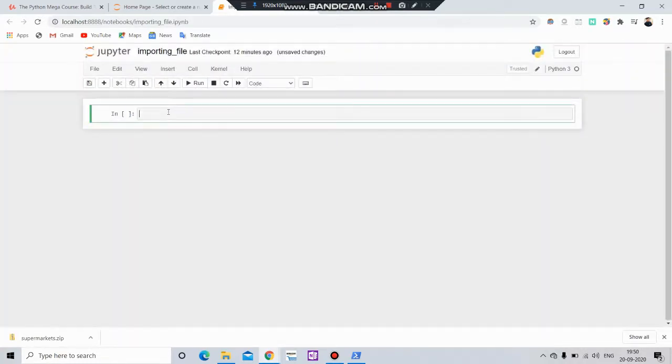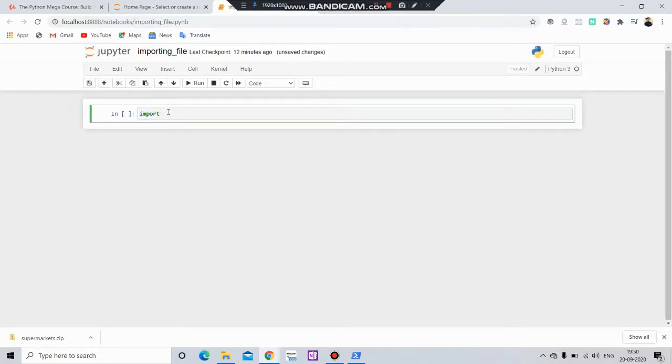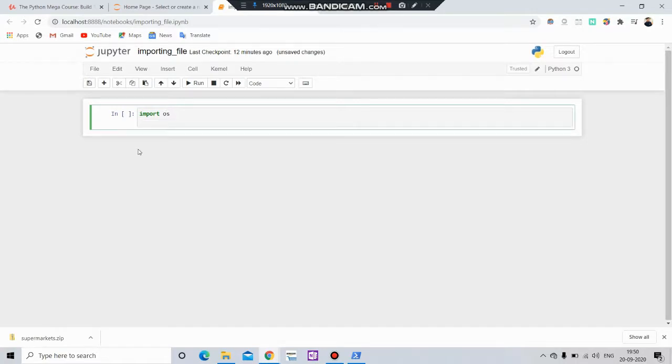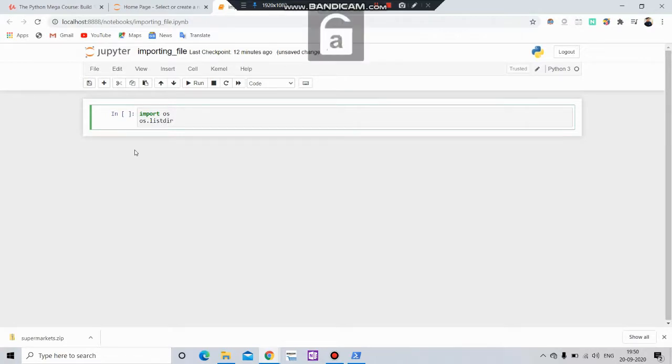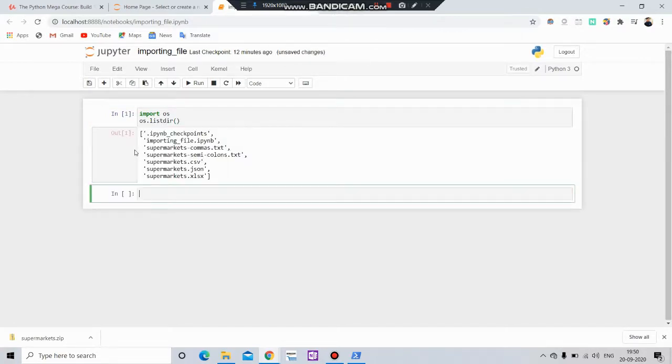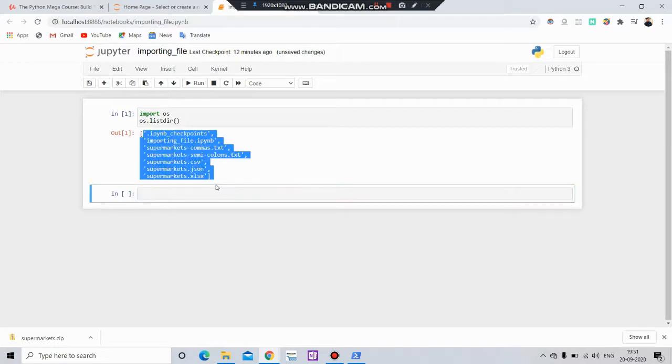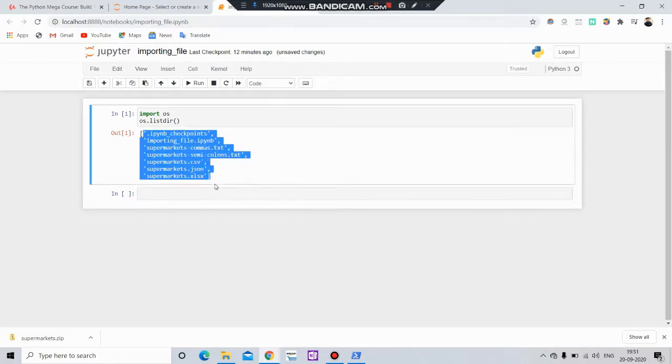For that we have to first import os, then we use the function listdir which will give all the list of files which are present in this folder.